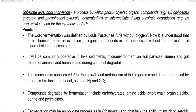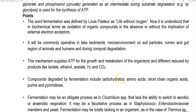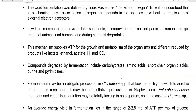Different reduced products such as lactate, ethanol, acetate, hydrogen, and carbon dioxide are excreted from the cell during fermentation. The compounds degraded by fermentation include carbohydrates, amino acids, short-chain organic acids, and purine and pyrimidine compounds. Fermentation may be an obligate process in certain groups of anaerobic organisms such as Clostridium, which generally lack the ability to switch to aerobic or anaerobic respiratory metabolism.